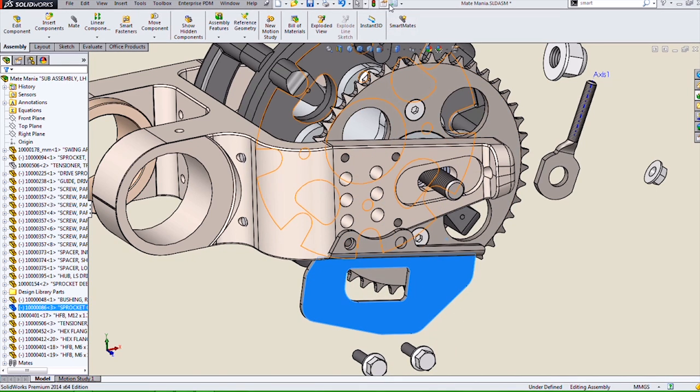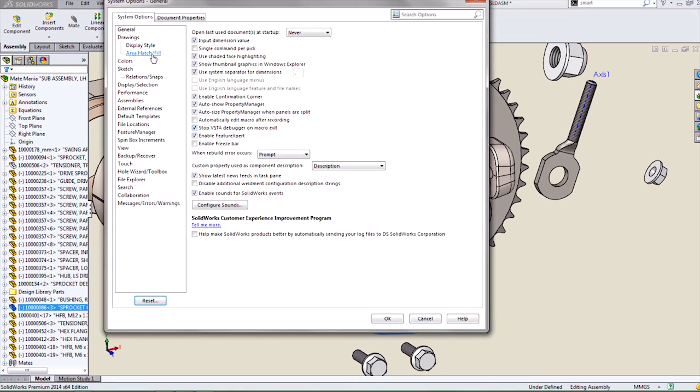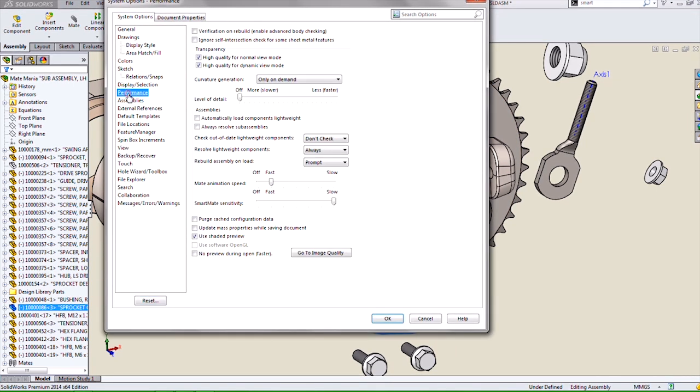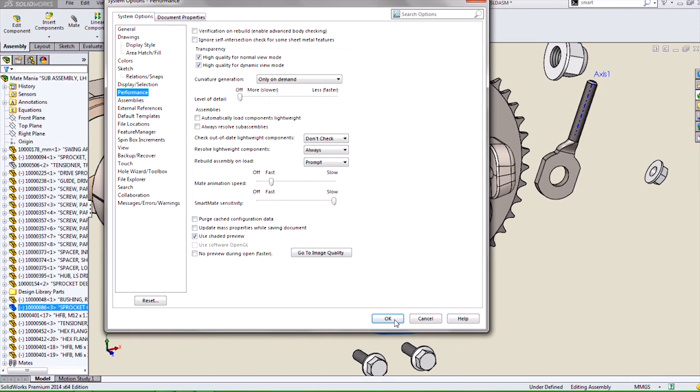This is due to the new option under System Options in the Performance category of SmartMate sensitivity.